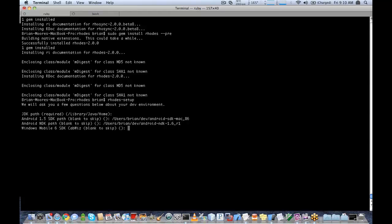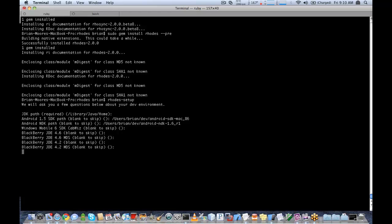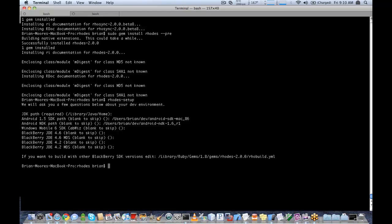It's also asking us for Windows Mobile 6. Because we're working on a Mac, we don't have Windows Mobile 6, so we're just going to skip. It's going to ask for the BlackBerry JDE — because we don't have BlackBerry installed, we're going to skip that as well. It says here if you want to build with other BlackBerry SDK versions, it points to a link for the rowbuild.yaml. The rowbuild.yaml is where all of the SDK configurations are.